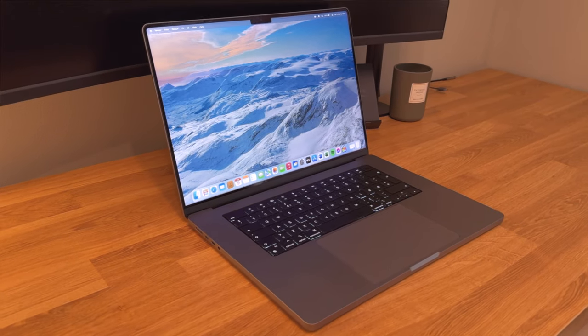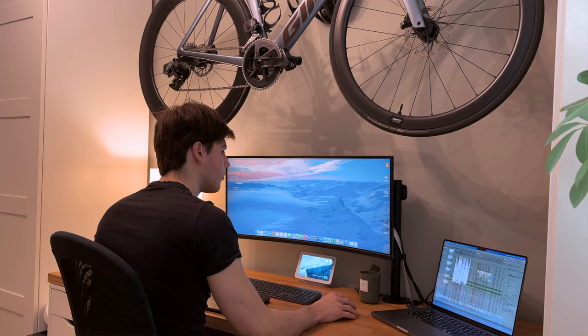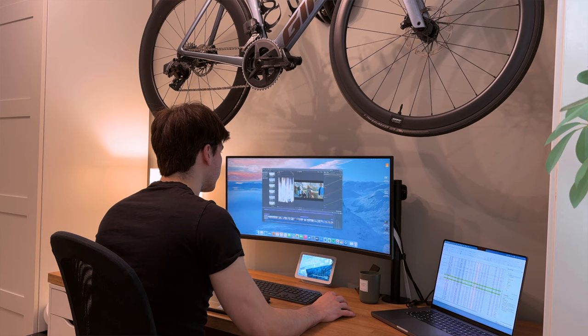After two and a half years of daily use, I wanted to take the time to truly review my 16-inch MacBook Pro. This computer has the M1 Max chip and I've been using it essentially since release for more than two years now, and during that time it's been a fantastic machine.